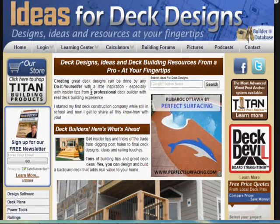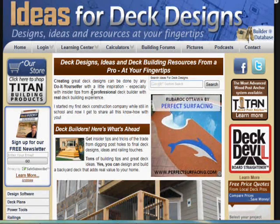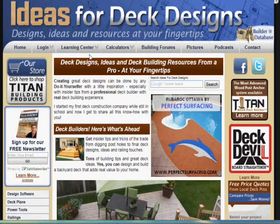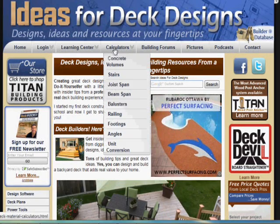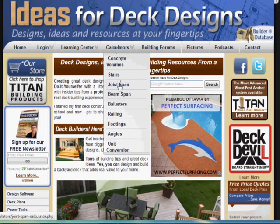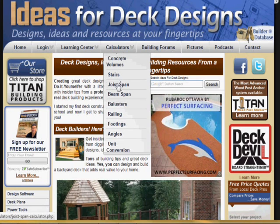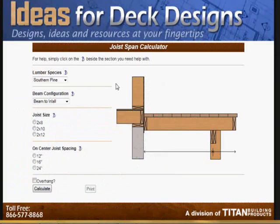This is a tutorial to show you how to use one of the most common calculators we have — the joist calculator. You can go to the site, click Calculators and Joist Span, and it takes you to the joist calculator page. You can see the imagery here.